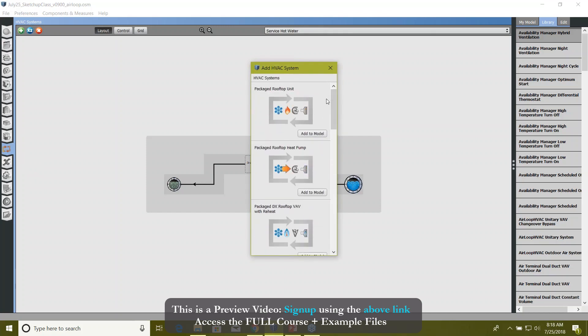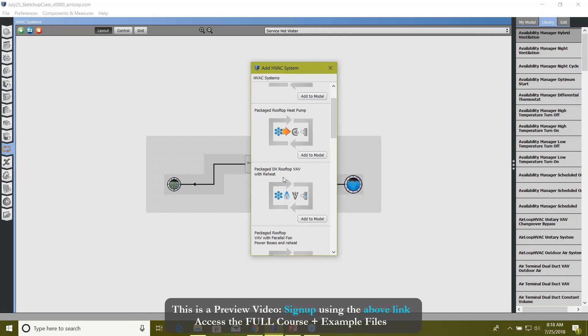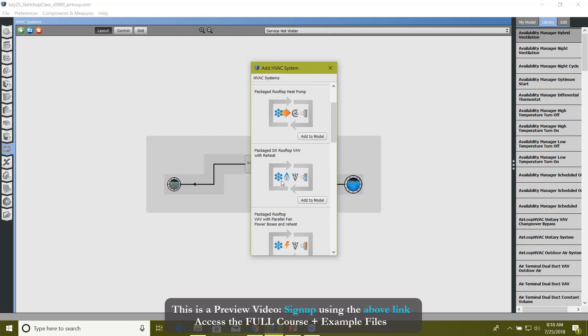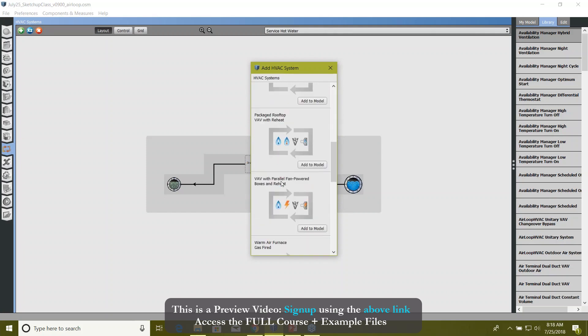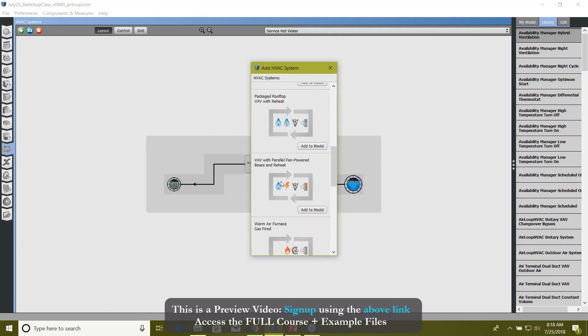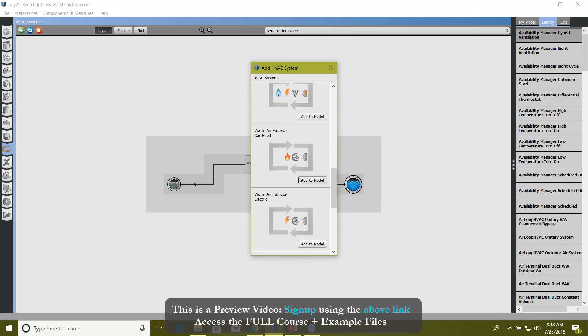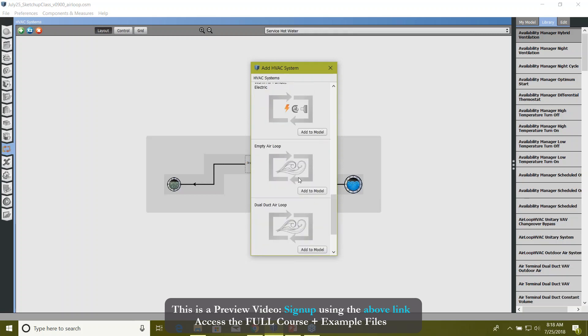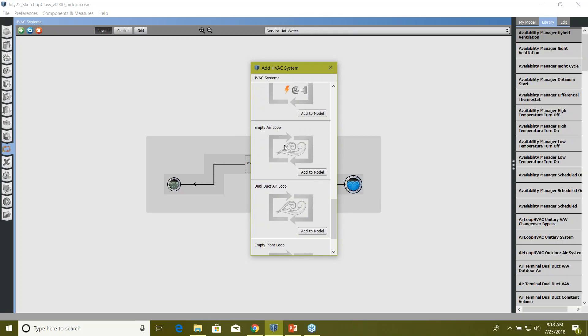The initial systems are based on ASHRAE 90.1 Appendix G—something like System 1 which is package rooftop unit or PTAC rooftop heat pumps, then package DX rooftop VAV with reheat. If you keep scrolling, then you have VAV with parallel fan power box with reheat, then System 7 is VAV with reheat again, and then you have these empty loops. Why have they provided you empty loops here? Well, in case you want to start everything from scratch, you can easily do it here.